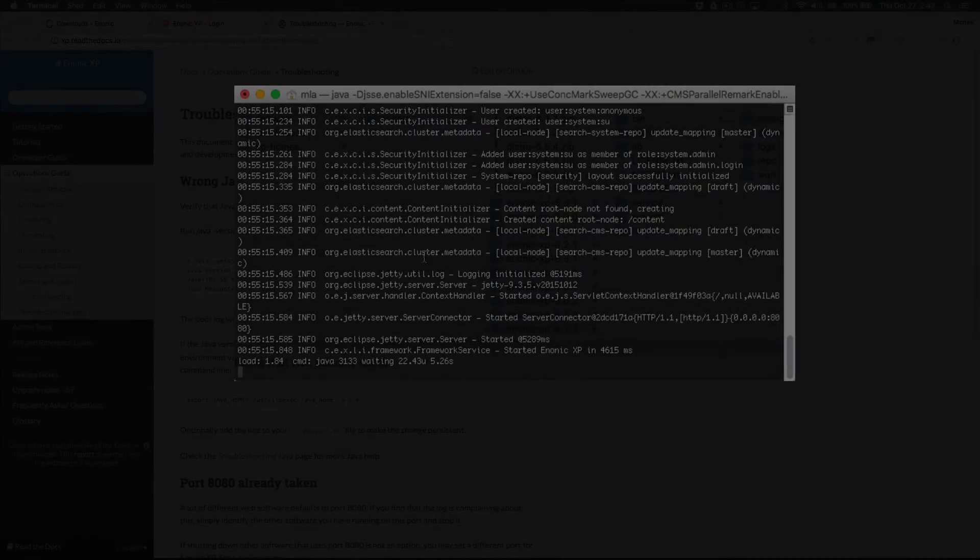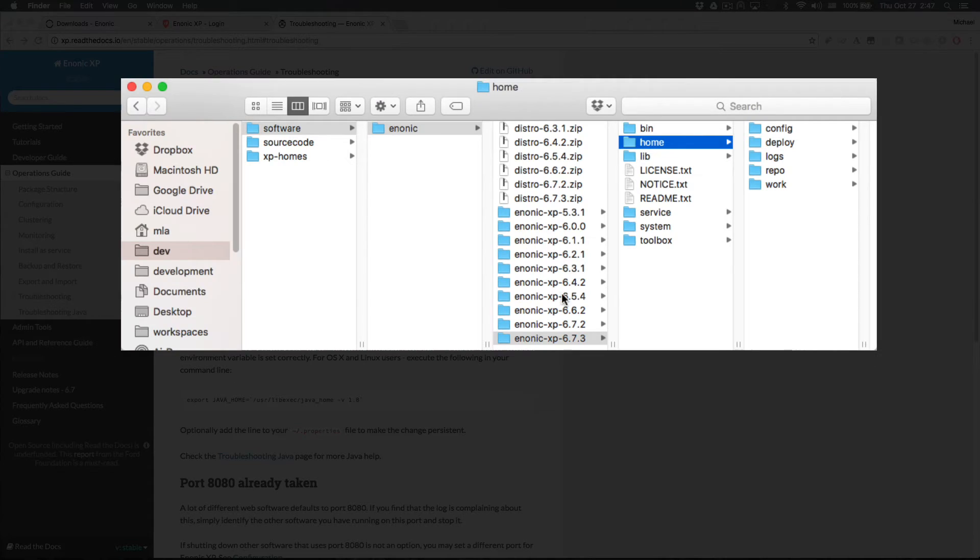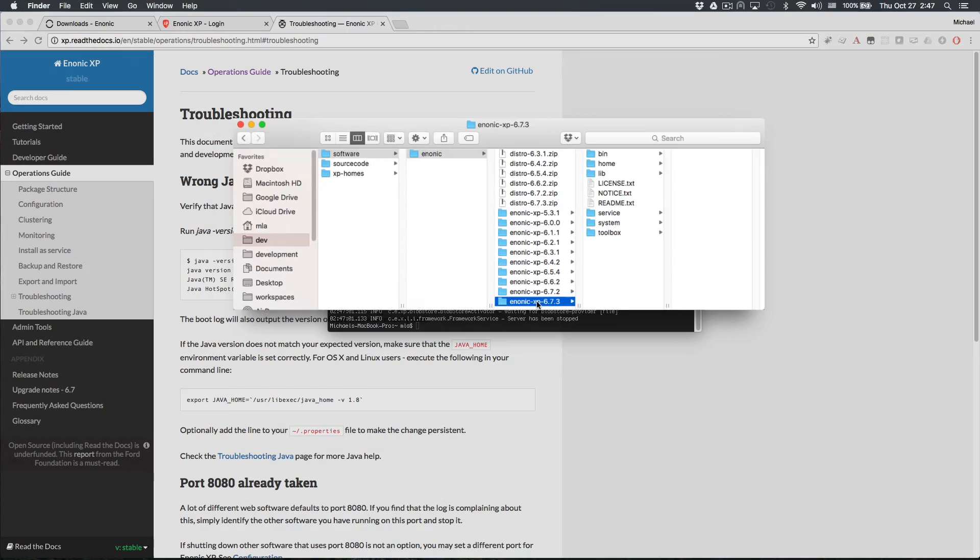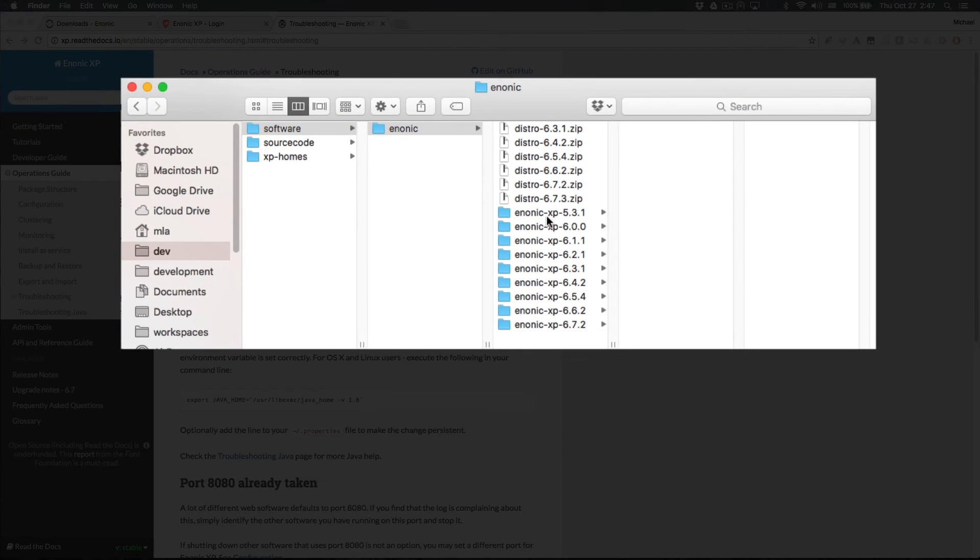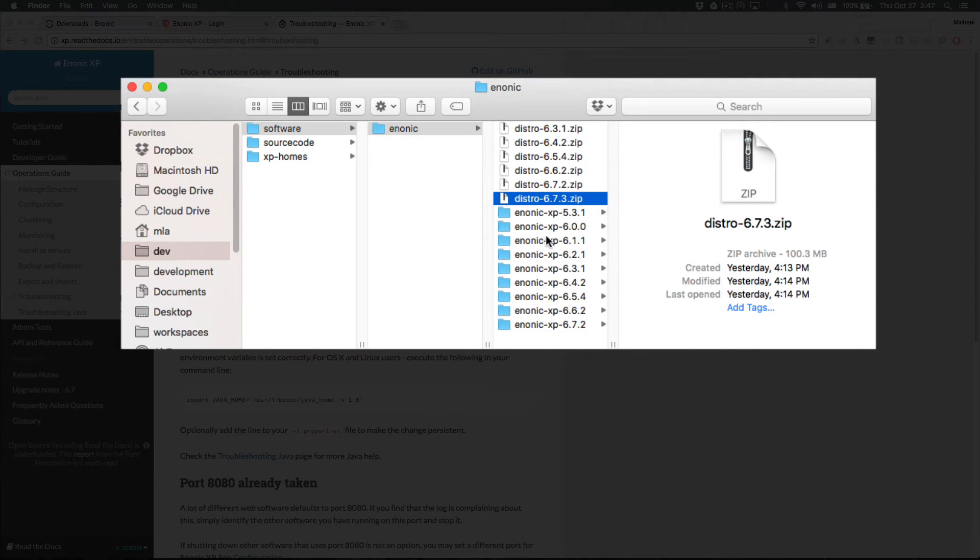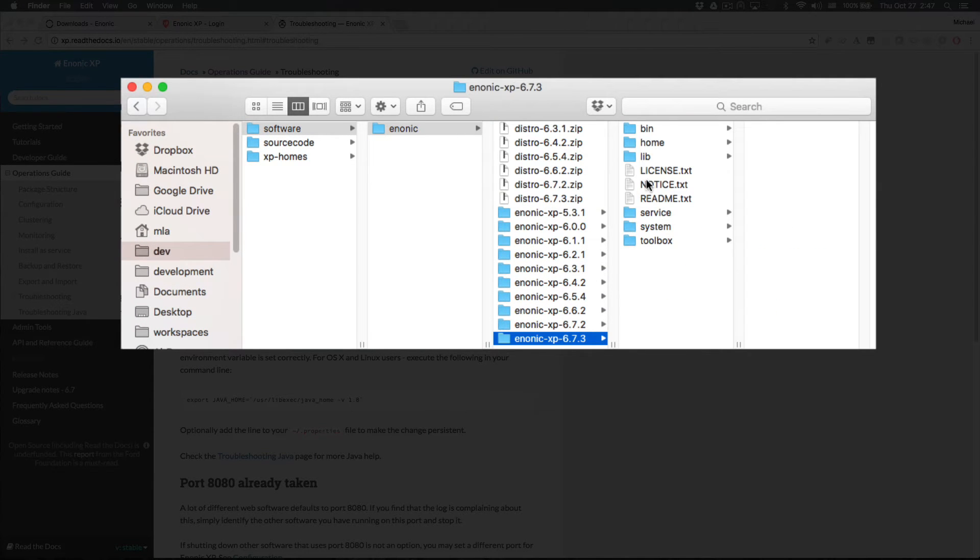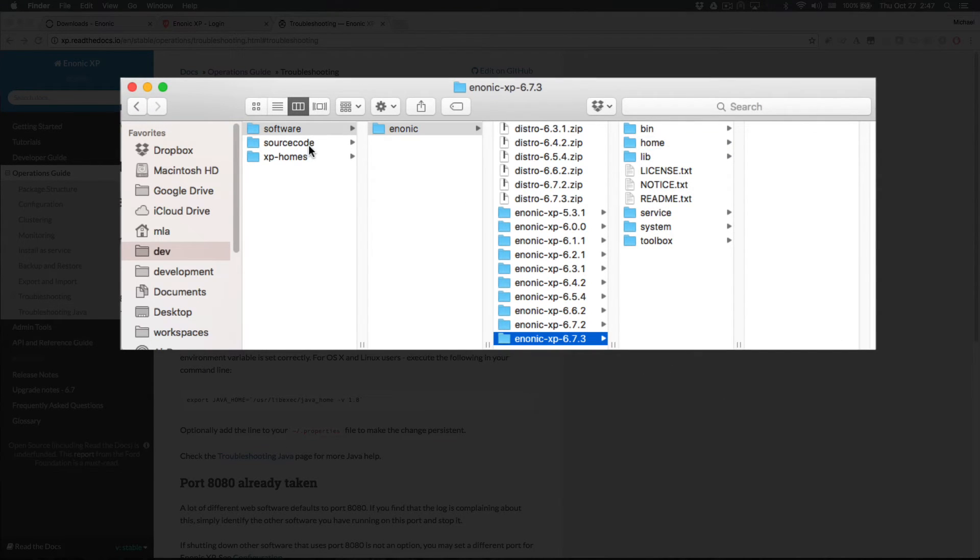For this demo, the default home folder has already been used when I started XP earlier, so I'm going to stop XP and delete the XP install folder. Now I'll unzip it again, and this time I'll copy the home folder to a new demo folder in my XP homes folder.